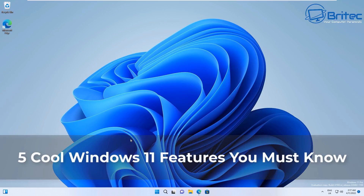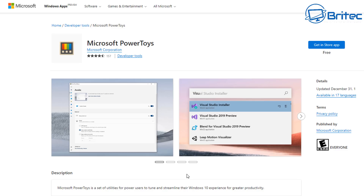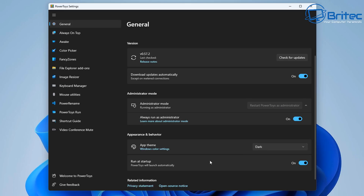Today we're taking a look at five cool Windows 11 features you must know about and use on your system. These are pretty cool little features that can really enhance your experience on Windows 11. I've covered PowerToys before on Windows and I just wanted to touch on it again because it's had some updates and new features and programs added to it.